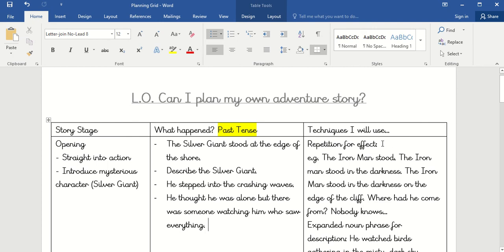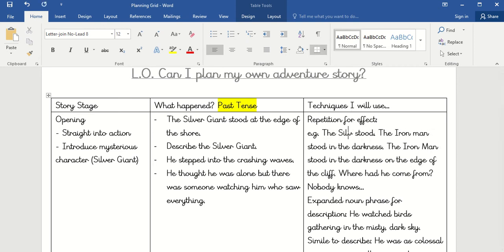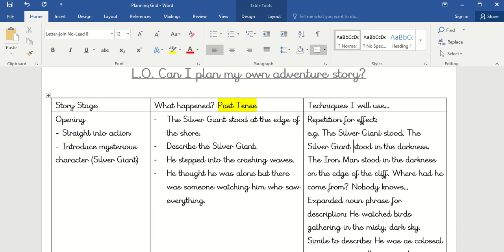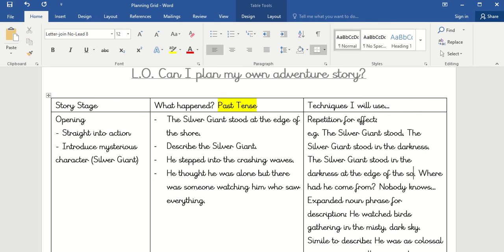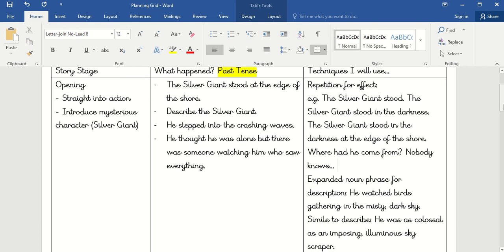In the techniques column I'm going to put things so I don't forget to include them. I'm going to use some repetition like we learned about — so: 'The Silver Giant stood, the Silver Giant stood in the darkness, the Silver Giant stood in the darkness at the edge of the shore.' I've put an example there so when I come to write my story I've got something to help me. You might want to put 'on the edge of a building.'